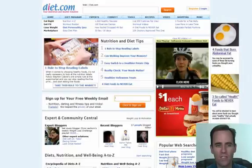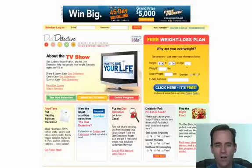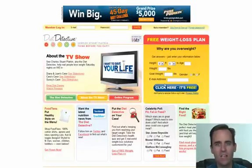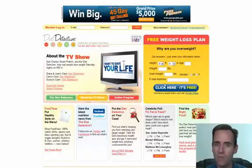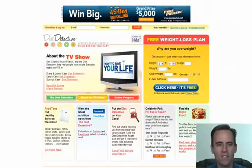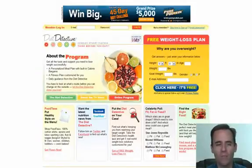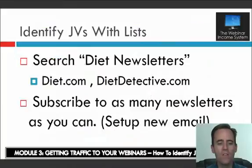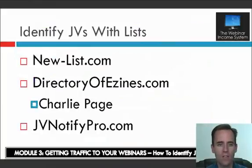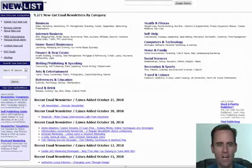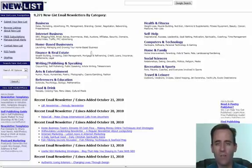There are hundreds of thousands of sites out there that have newsletters. Here's another one — dietdetective.com — anytime you see them collecting an email address, that's an email list and a potential JV contact. Don't be discouraged by big companies; they all want to make money and some will be happy to mail out your offer. Another great resource is new-list.com — basically a directory of people who have submitted and said they have an email list.